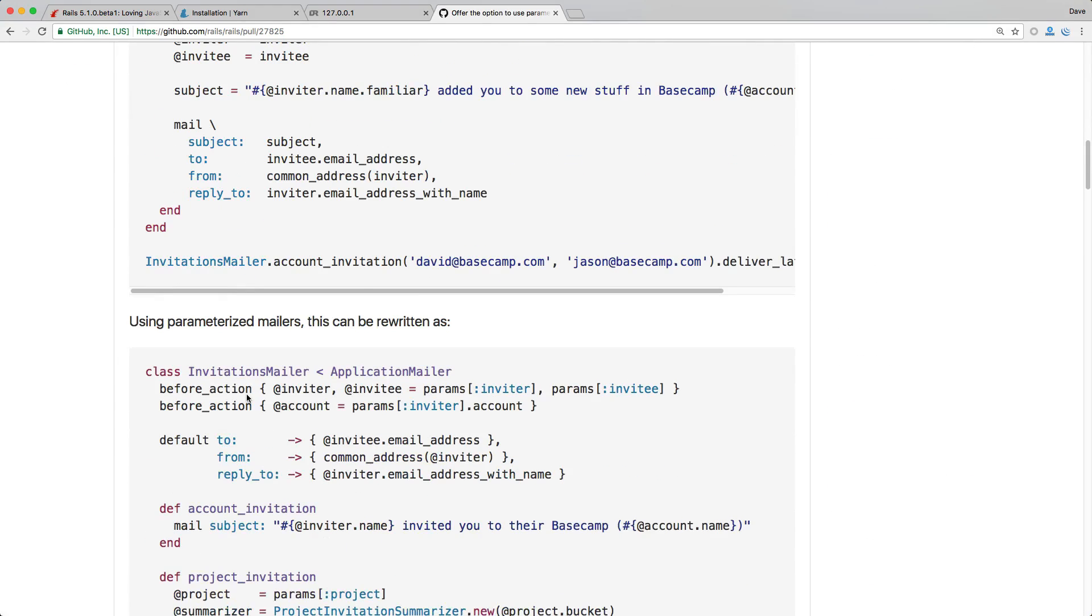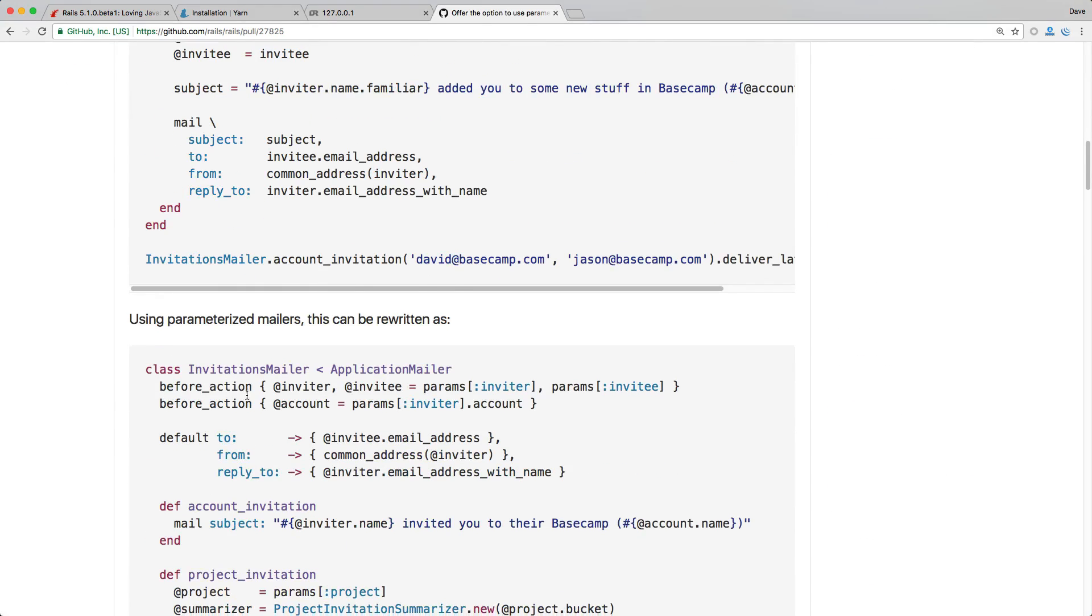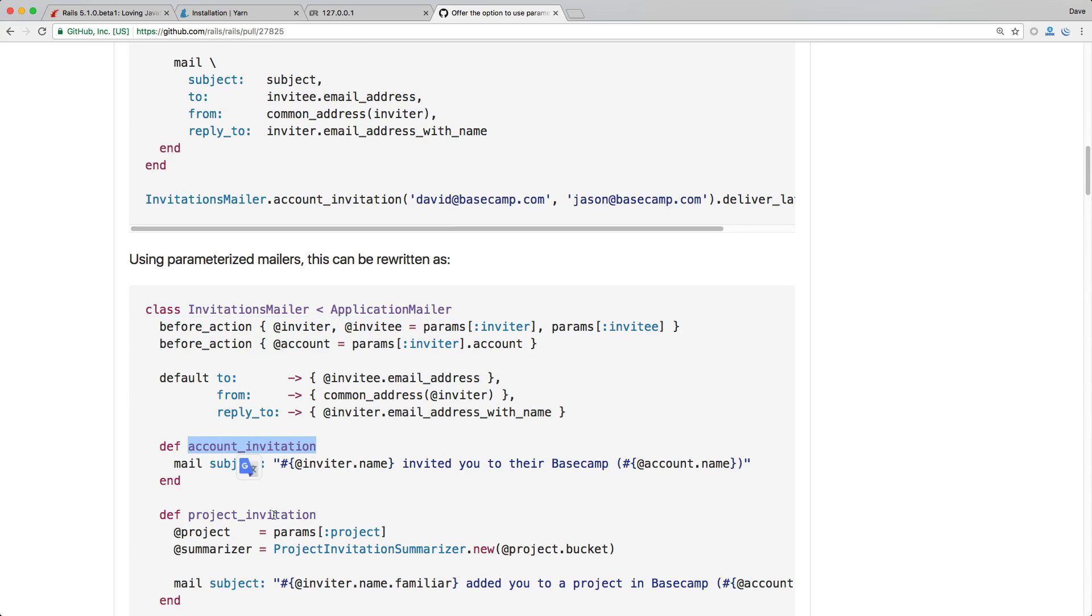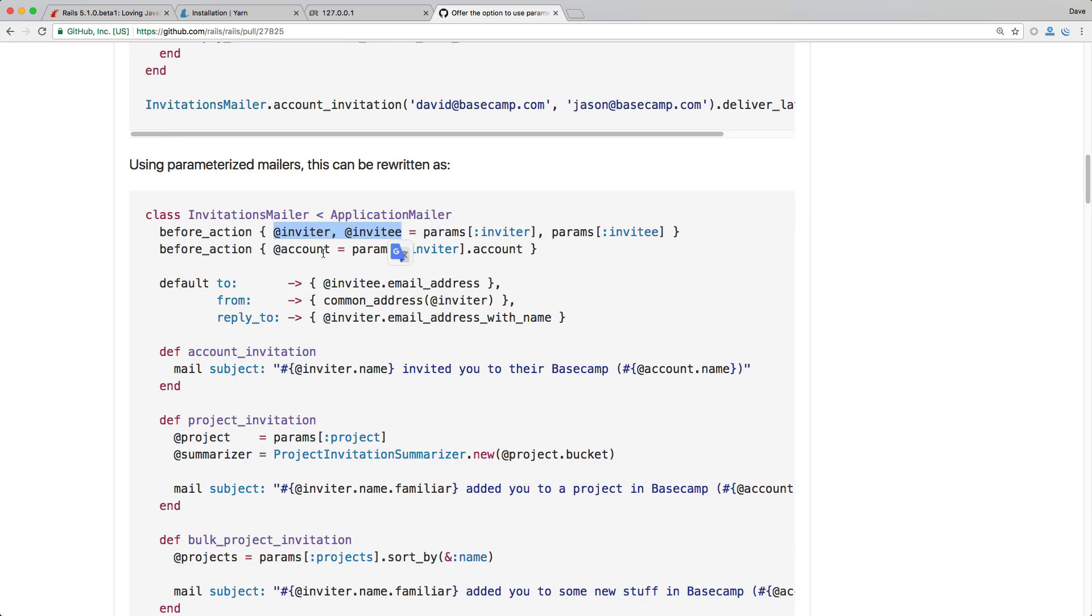So with the new default parameters you're able to do something like this now where you have a before action and then you set in the different parameters. So this way all of the similar account invitation project invitation that share these instance variables we can dry it up and it's much more clean now. You'll see with the project invitation it is just calling @project is equal to the parameters project because this is not a common parameter that's found with all the other different mailer actions.